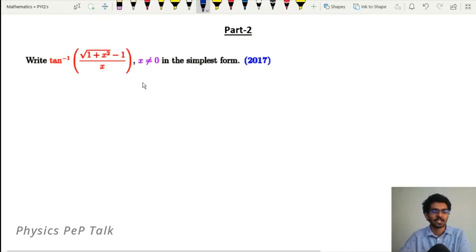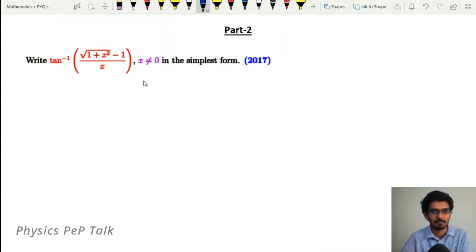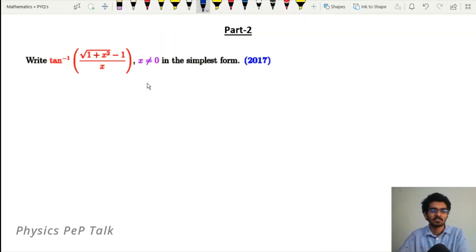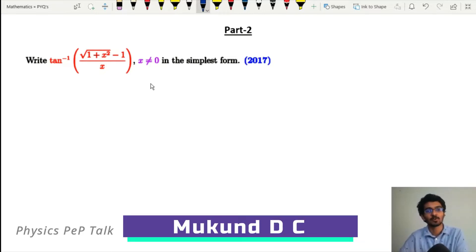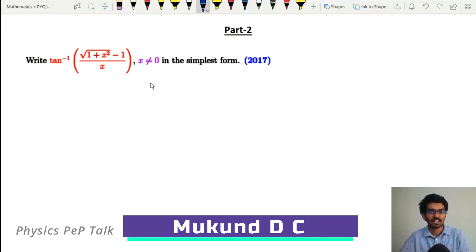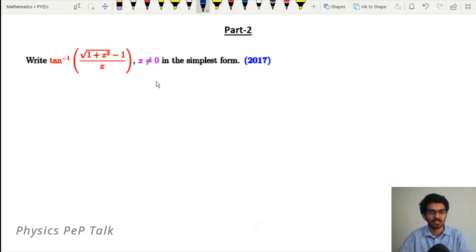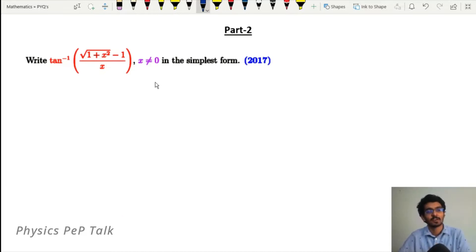Hello everyone and welcome to Physics Pep Talk. This video covers inverse trigonometric functions — three marks questions from 2017 to 2020. This is part two of the video. If you have not watched part one, please go and check it in the playlist.